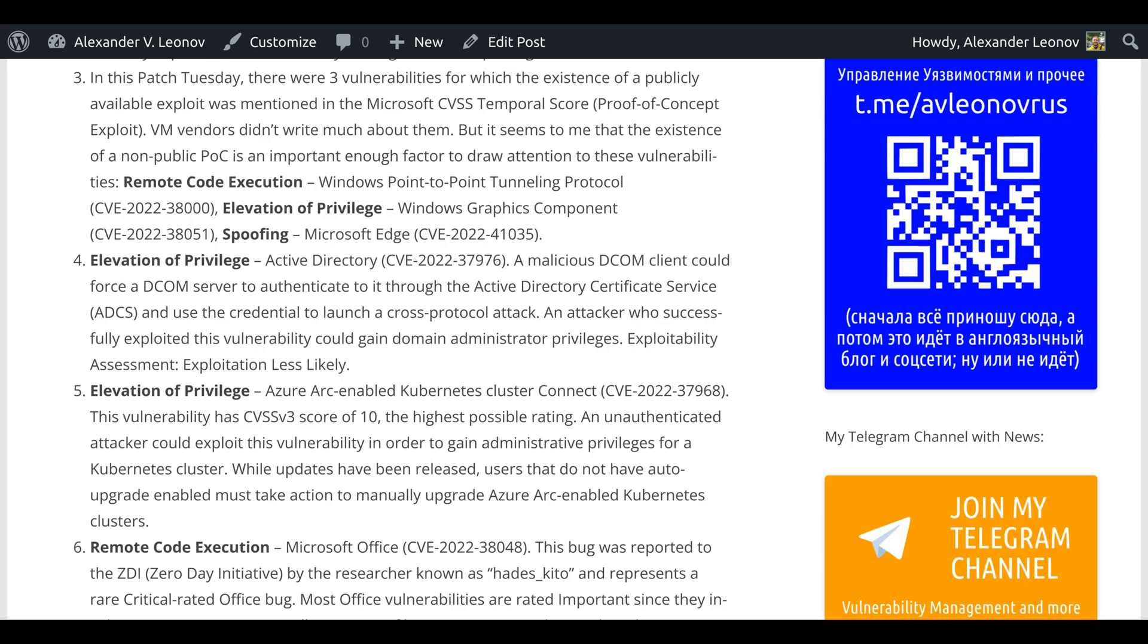In this Patch Tuesday, there were three vulnerabilities for which the existence of a publicly available exploit was mentioned in the Microsoft CVSS Temporal Score as proof of concept. The inventors did not write much about them, but it seems to me that the existence of a non-public PoC is an important enough factor to draw attention to these vulnerabilities.